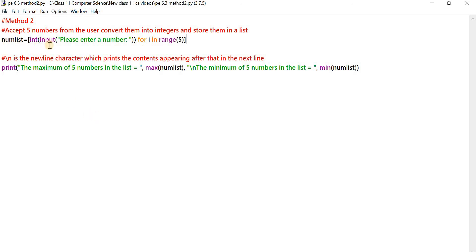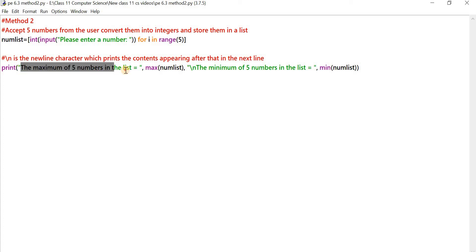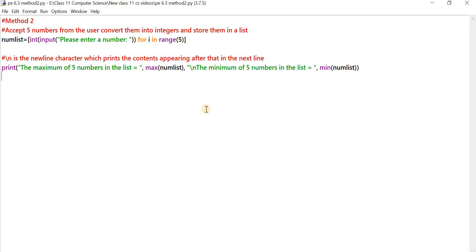The numList is a list that contains only numbers. To find the maximum of the numbers in numList, we use the built-in max() function — max(numList) gives the maximum. Similarly, we use the min() function on numList to get the minimum. The print function displays 'maximum of five numbers in the list equals' and prints max(numList) against it. Then the minimum line prints min(numList) on the next line.